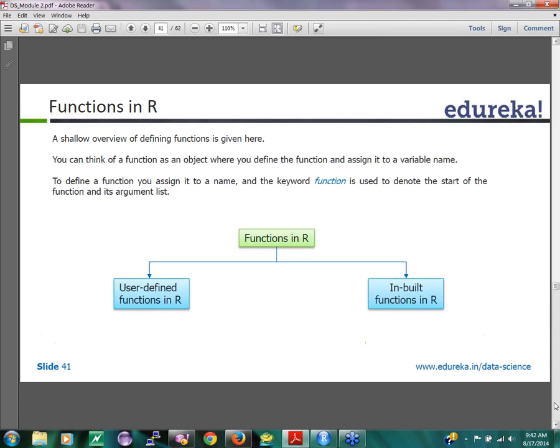Functions in R - how do I define functions in R? Functions in R can be of two types. It can be user-defined functions, which is you create your own functions and then you can use your function as a part of your code. Or there are built-in functions in R, which is when you are installing packages, you are getting a bunch of built-in functions.